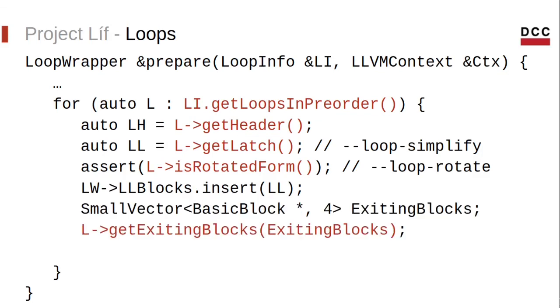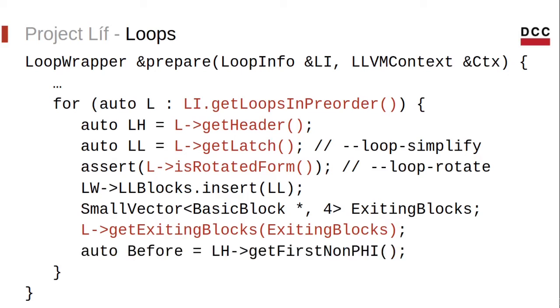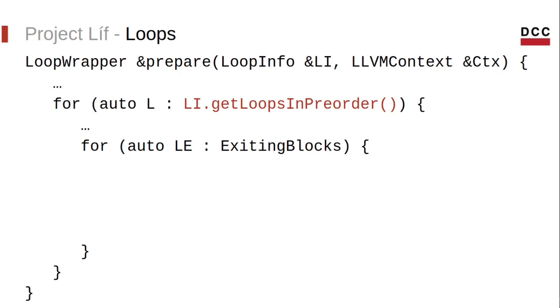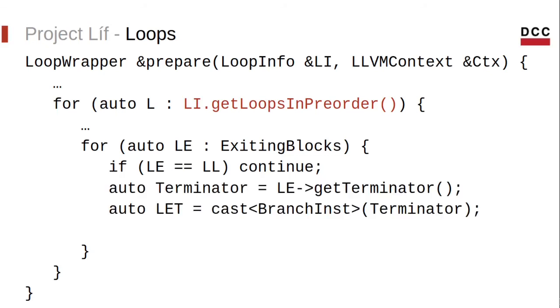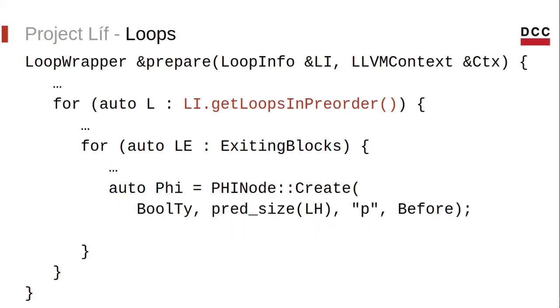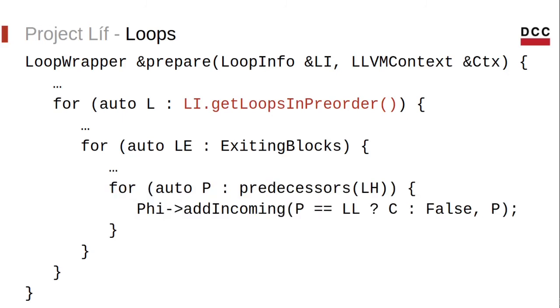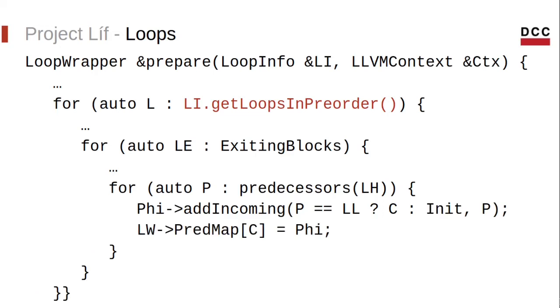Next, we get the exiting blocks and the position in the loop header where we're going to insert those phi functions. And then we visit each exiting block except for the loop latch, since one of these conditions that really comes through the loop ends. We get the exiting block terminator, which is a conditional statement. Then we get the conditional value and we create the phi function. And then we traverse the predecessors of the loop header to fill the phi function with the correct incoming values. We also save the phi function in our loop wrapper structure.